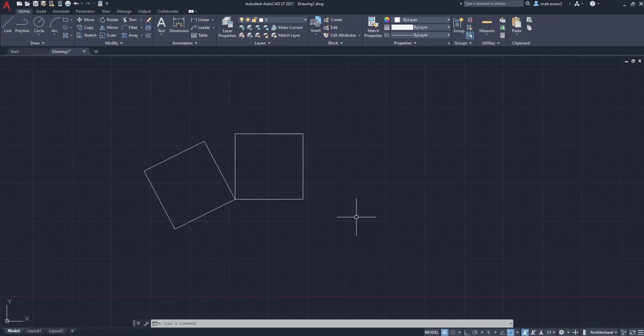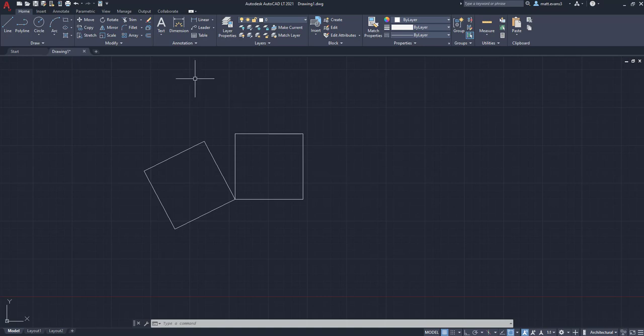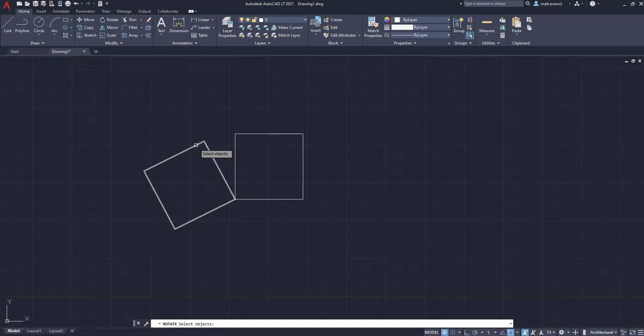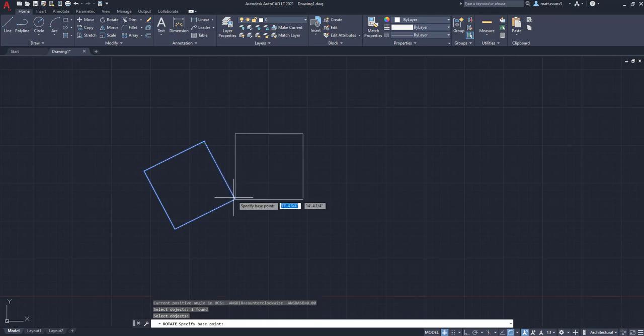The second thing we can do is use the reference point. So basically what this allows us to do is, say I want to align these two squares up and connect them. I can use that reference point to reference my base point, then move it to these two points right here, and that way it will connect easily and kind of seamlessly. So to do that, we're going to click the rotate button again. I'm going to click this object because I want to move this one. We're going to select it. I'm going to click enter.